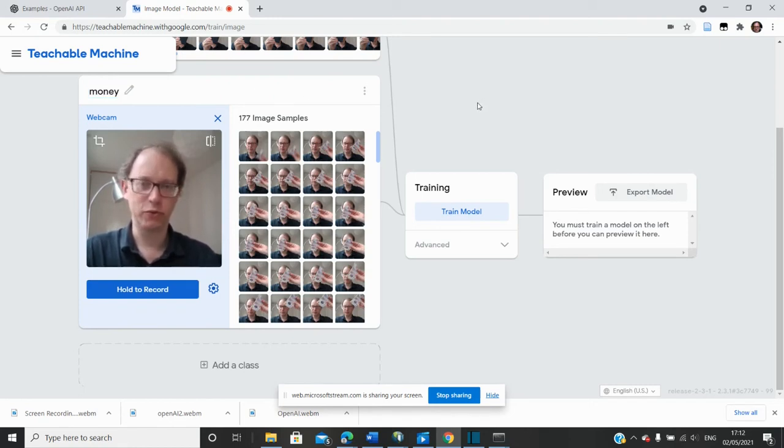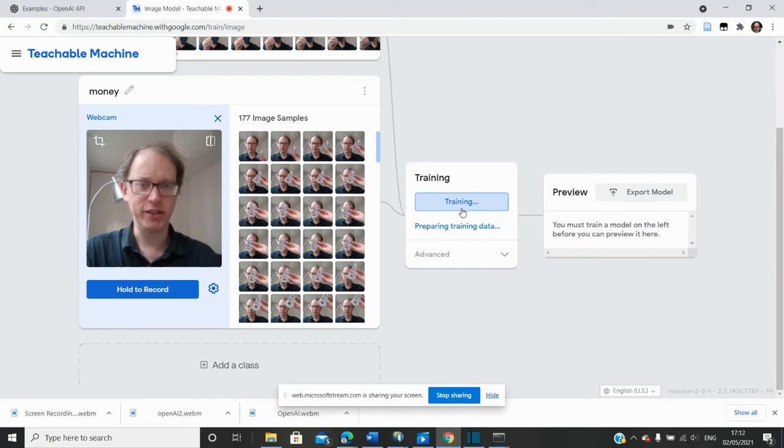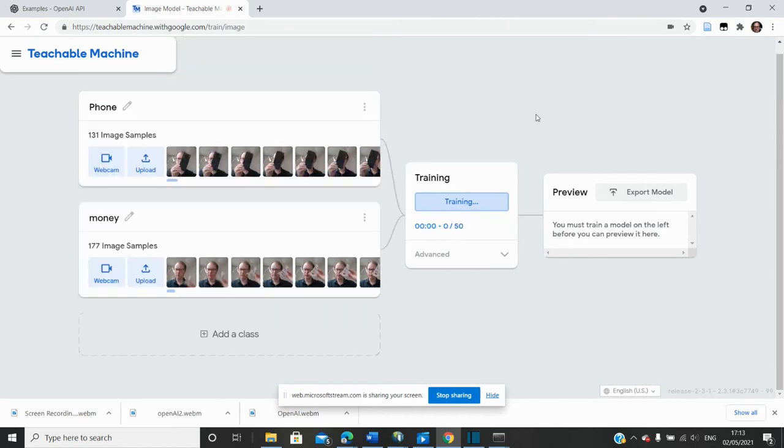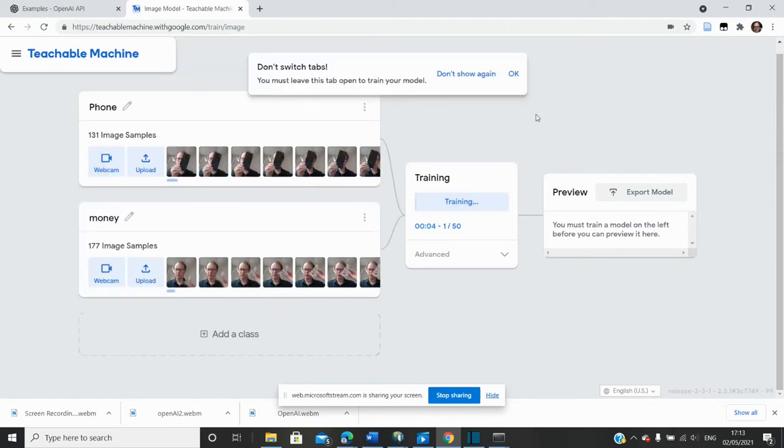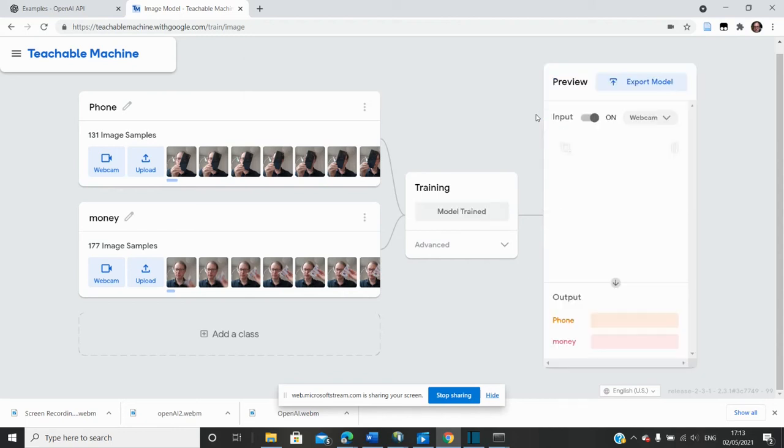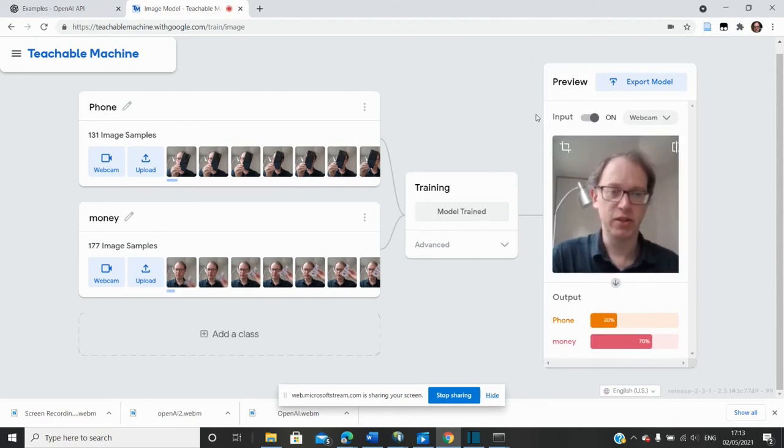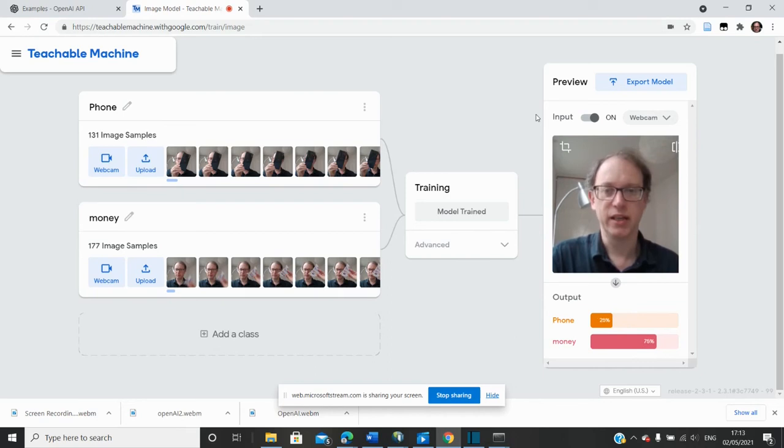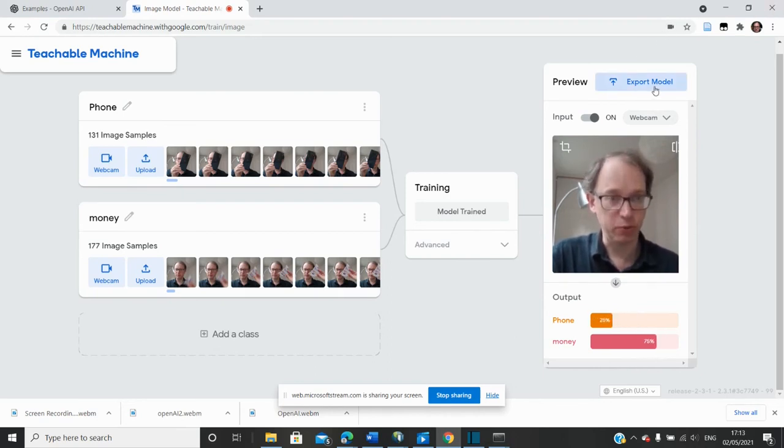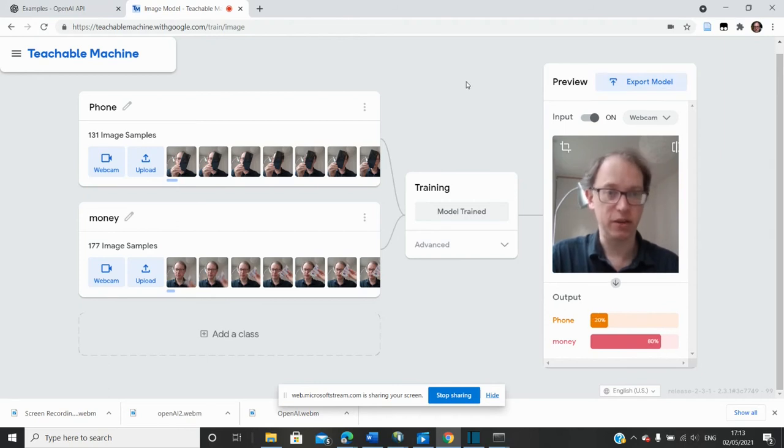So can it tell the difference between a phone and money? And if I train it, what I'm making in this training process is what OpenAI is basically selling. I'm making a model. And obviously I can create functions to call this model with different bits of data and see what it does. But basically I've constructed a model. And you can see that actually Google allowed me to export this model, which is very interesting. I'll show you that in a second.